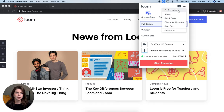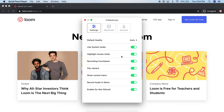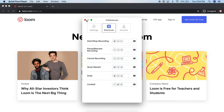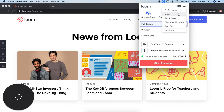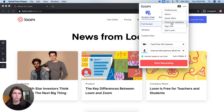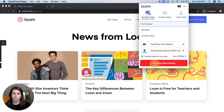If you go into preferences up here, you'll see that you can play around with some settings. You can toggle on and off things like use system audio or highlight mouse clicks. You can also change your keyboard shortcuts here. Up here you can also check for updates to make sure that you are using the most recent version of Loom, and then you can start recording.